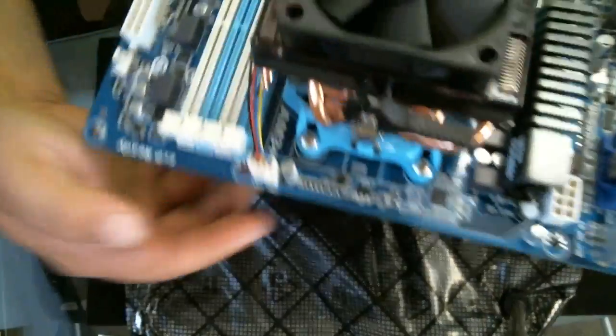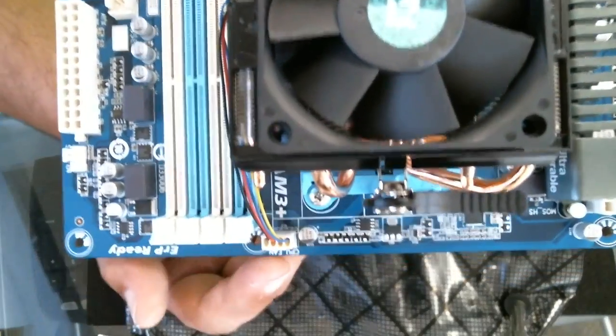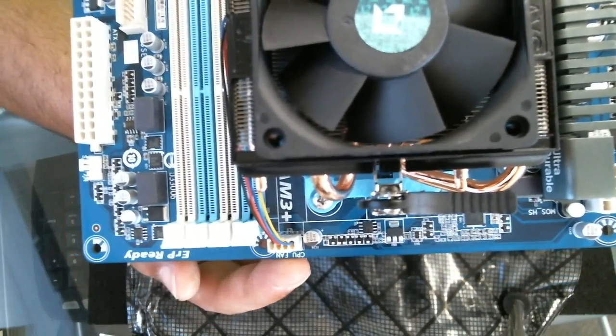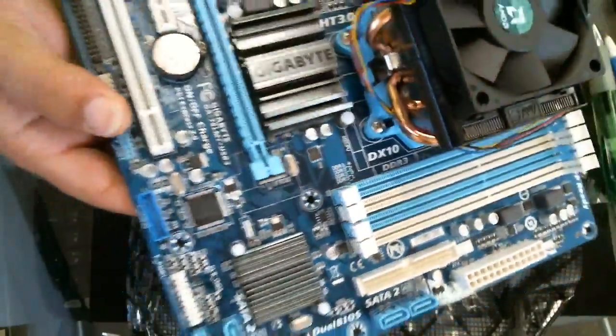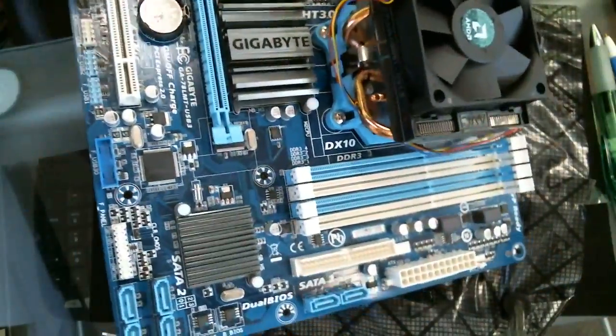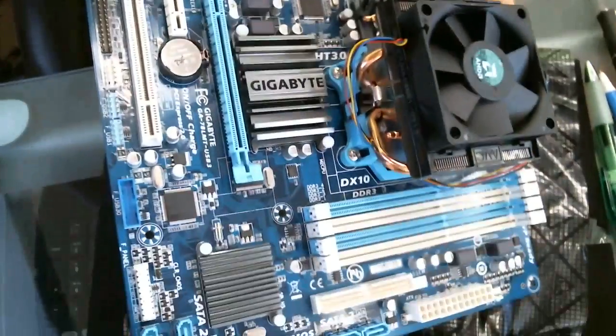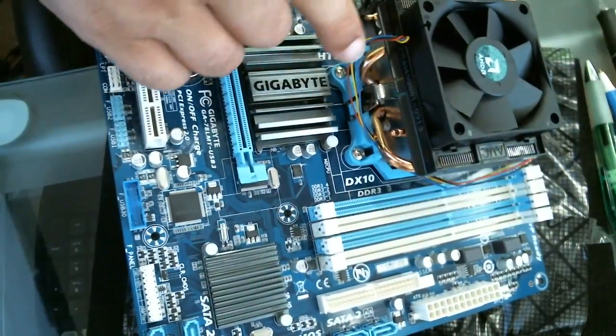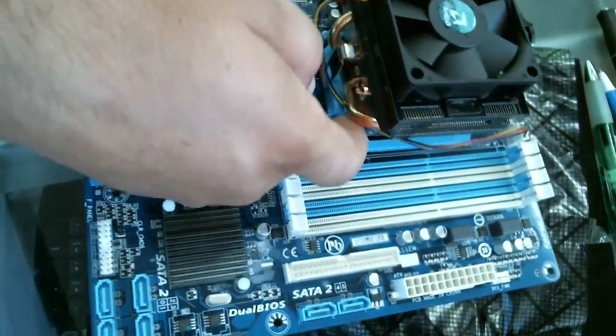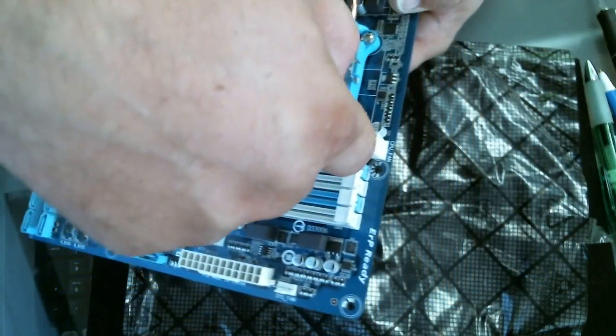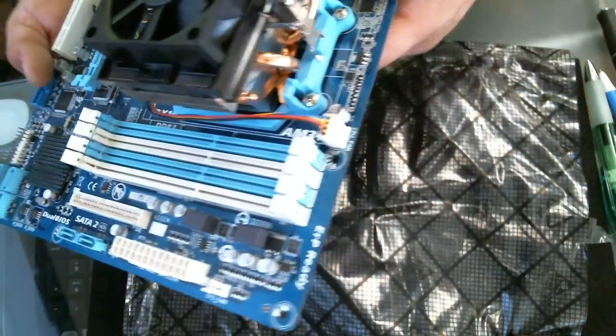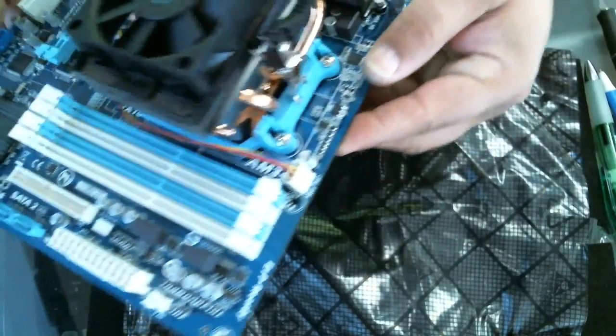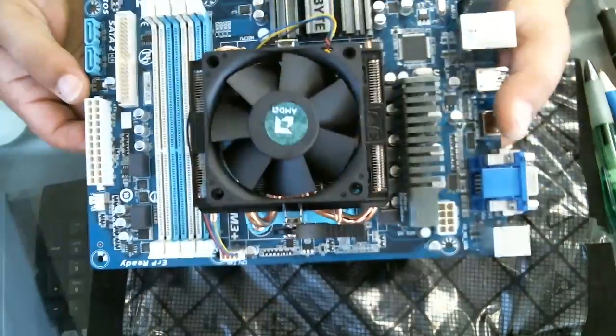It's labeled CPU fan. What I did is I ran my cabling coming out of the fan around the copper tubing underneath and to the CPU fan header.